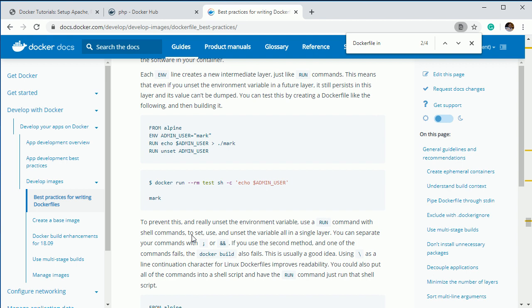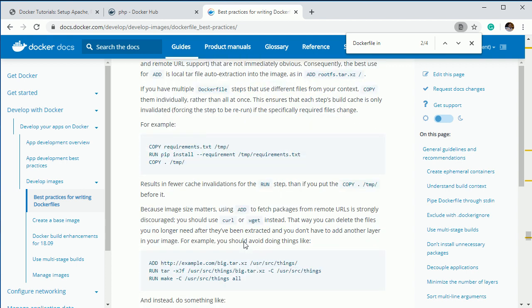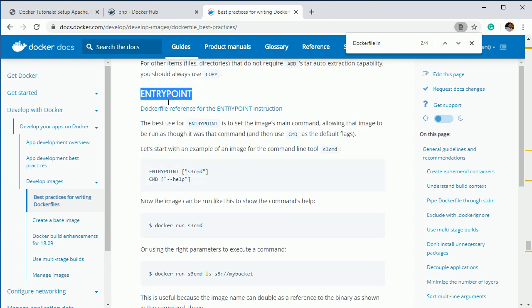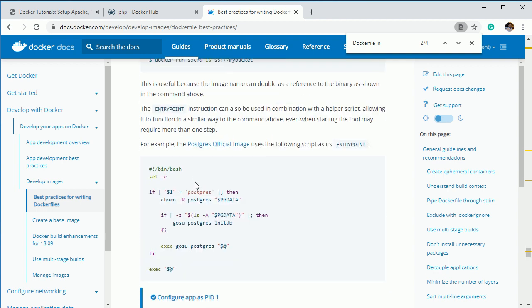The next one is ADD or COPY. If you want to transfer files from your local machine to the container, you use the COPY command. Here you can see the example copies a file into a specified directory. ENTRYPOINT lets you set an entry point so that whenever you execute a command it refers to the previously set entry point — for example, running with '--help' will use that default entry point.